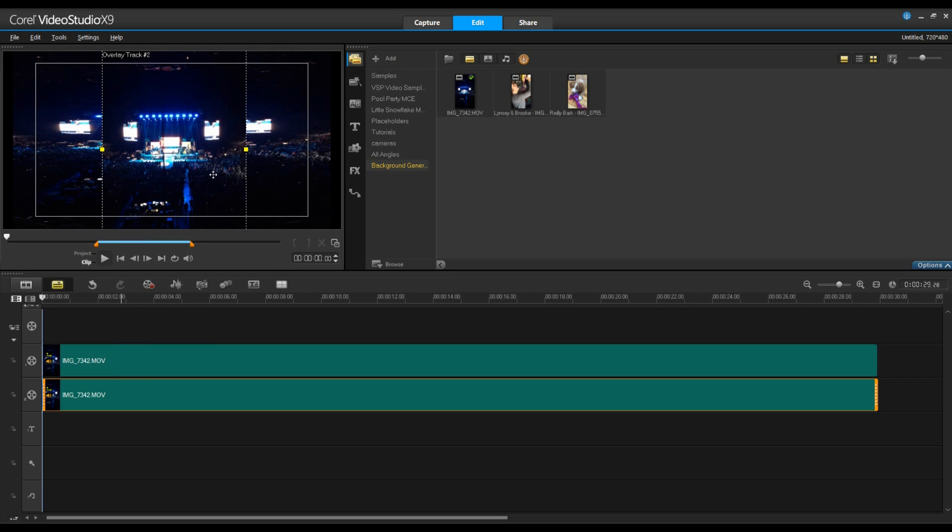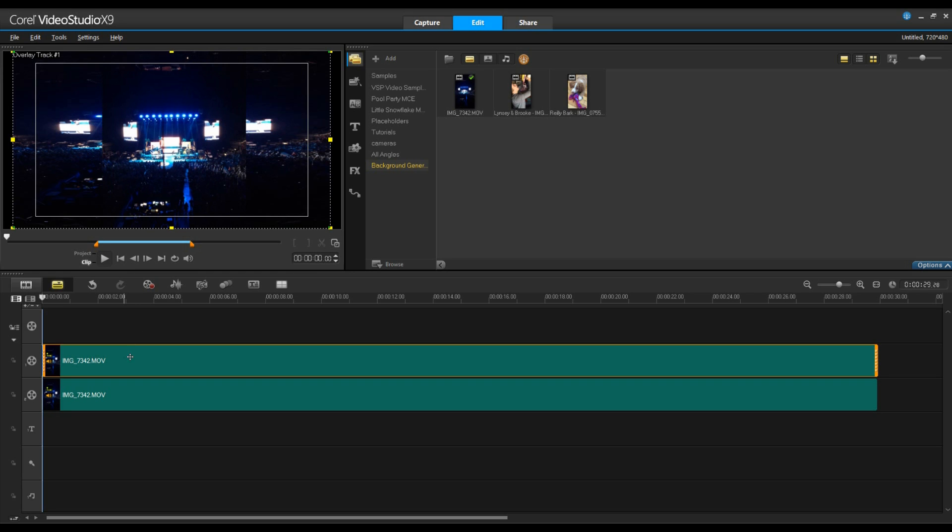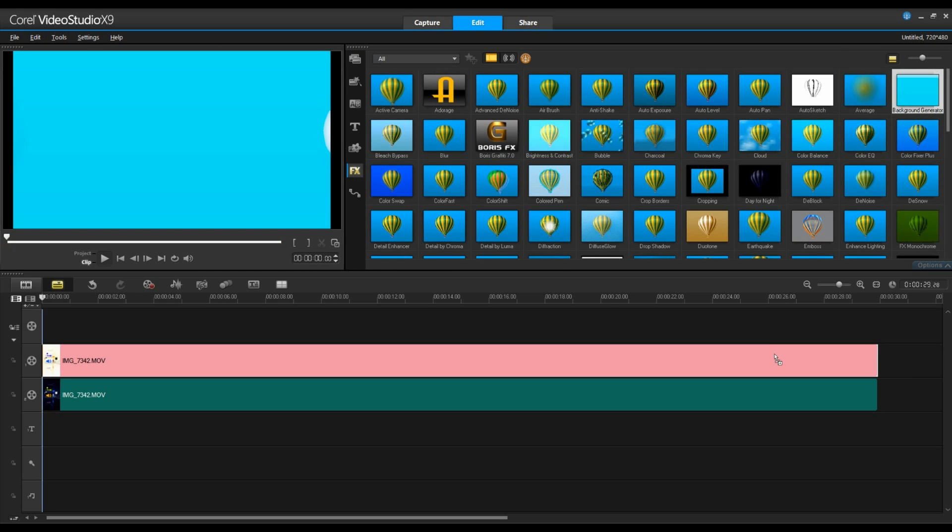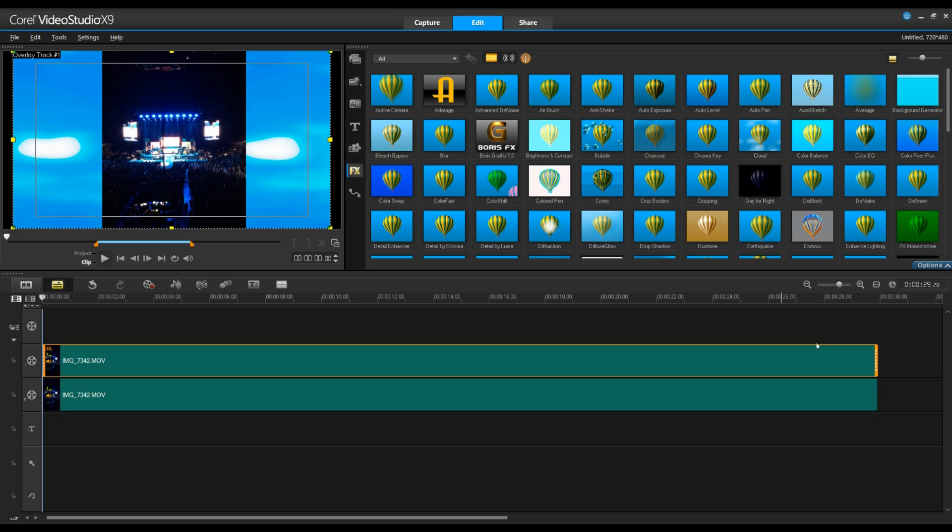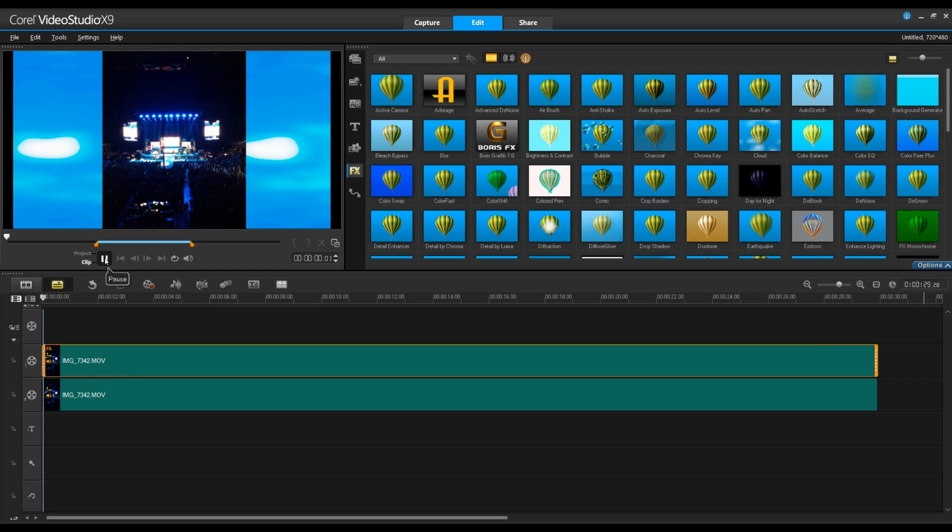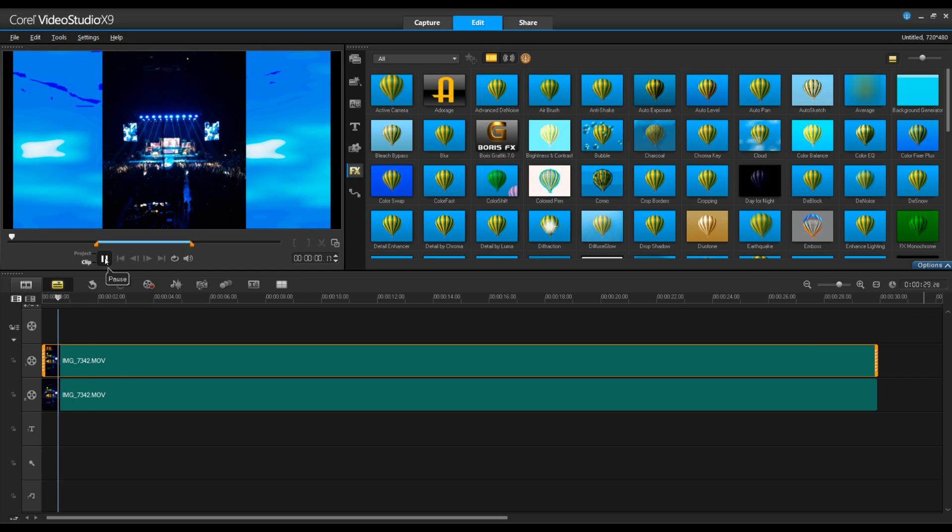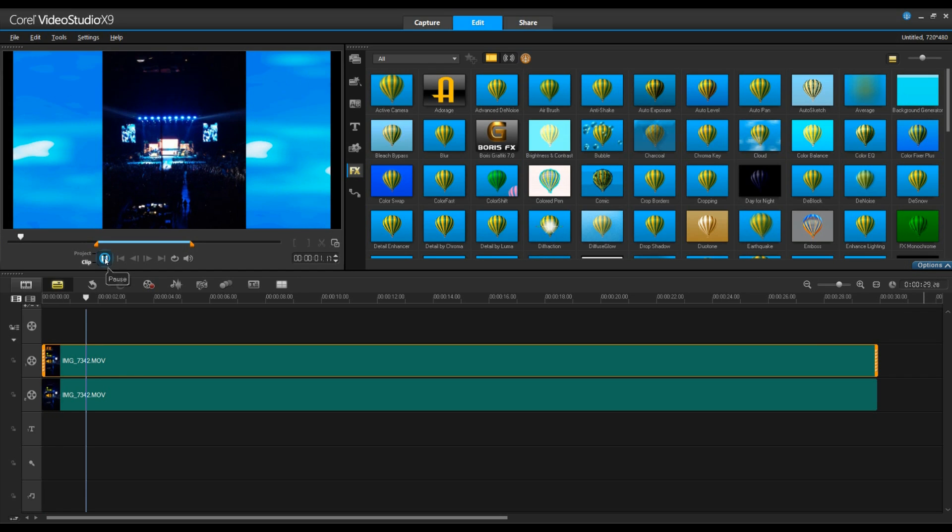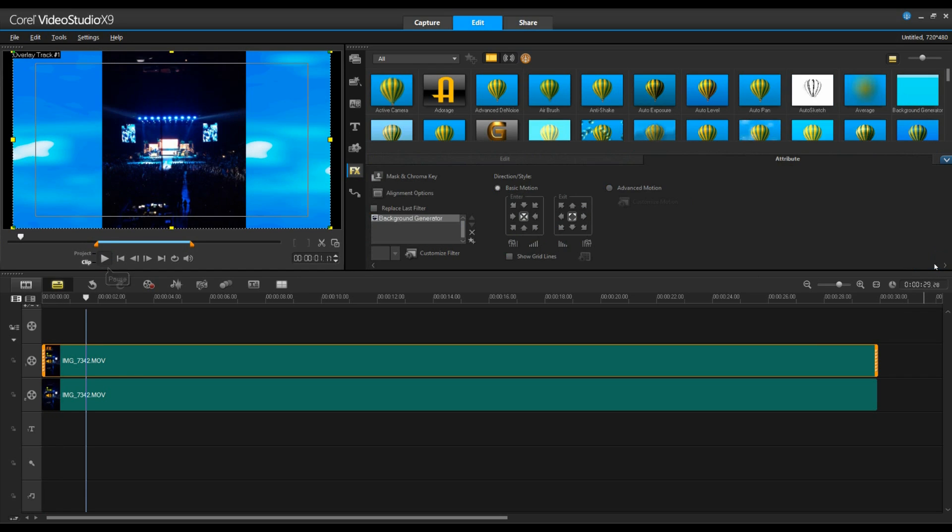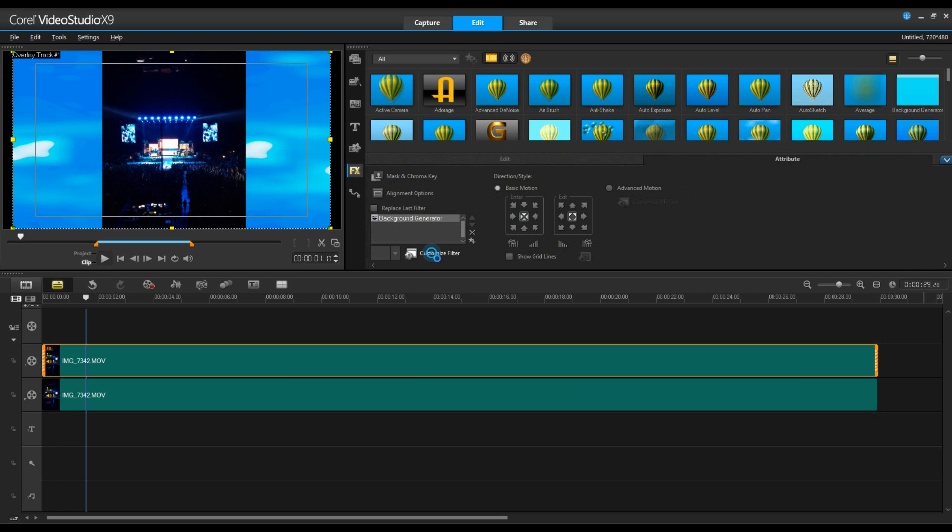Now we're going to go ahead and add a filter to our background image. So let's go to our filter menu and drag and drop background generator onto our top track. So with this filter it essentially will distort the video that's there but it adds the motion and effect that matches the video on top. So let's go ahead and select our options menu and then customize filter.